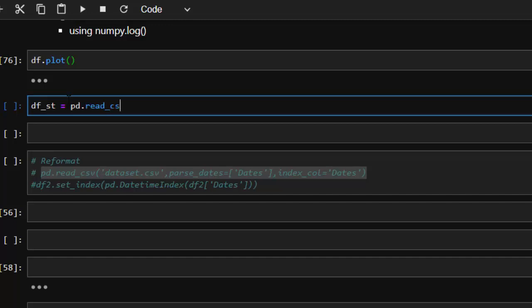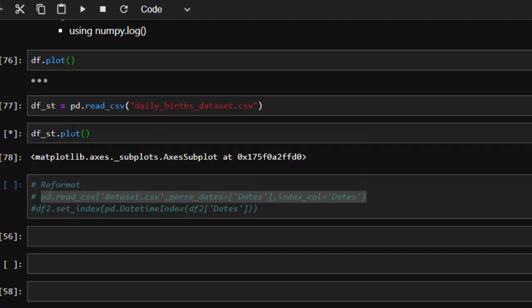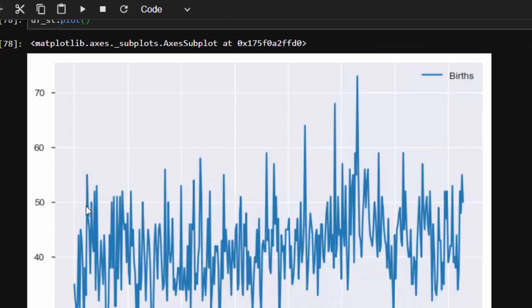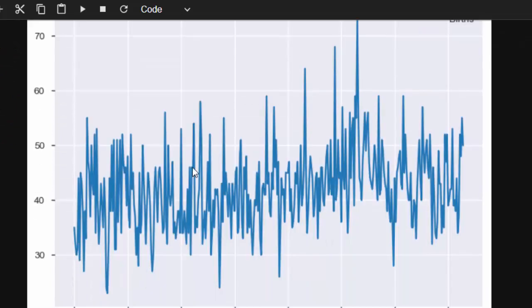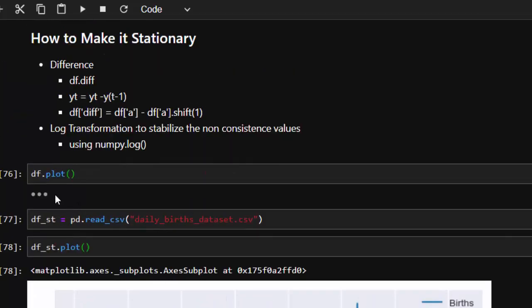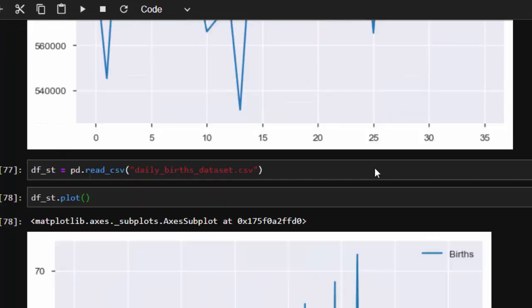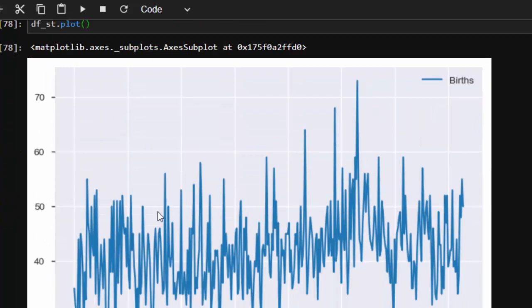I'm going to read in our dataset that is stationary — it's going to be our daily dataset. If I check df.st.plot, this is how a stationary dataset looks like. We are trying to transform this particular plot which is not stationary into something like this. That's what we're trying to do.